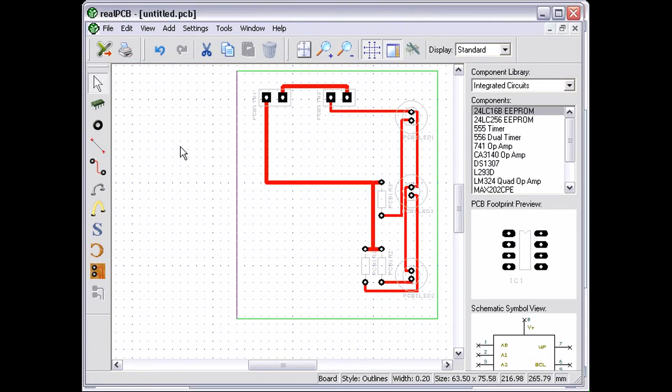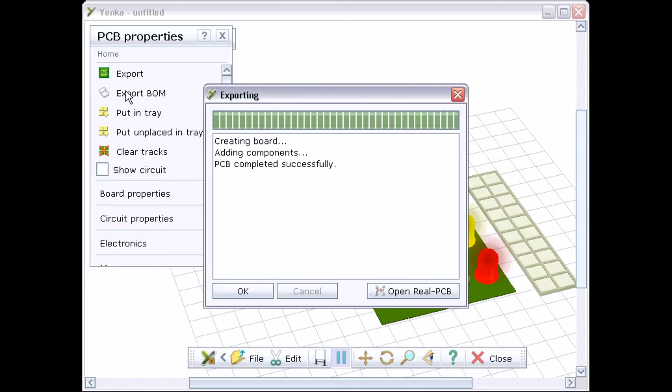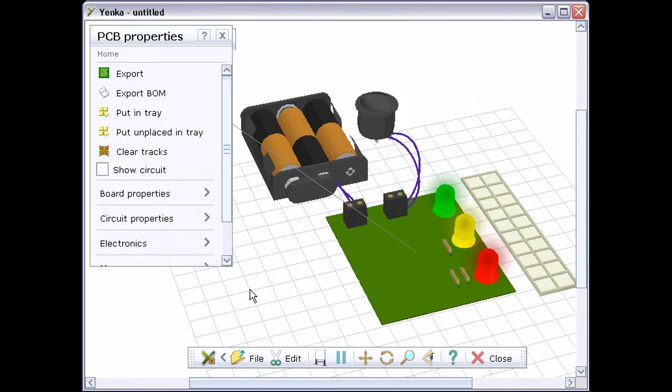When you're happy, click the Yenka button on the top toolbar to pass your changes back to the 3D simulation. Now you can see your changes in the 3D simulation.